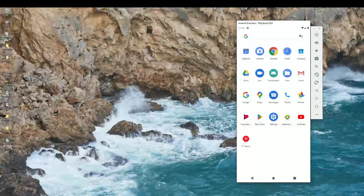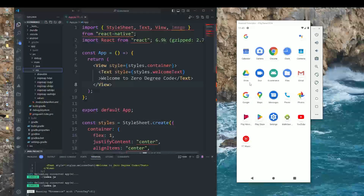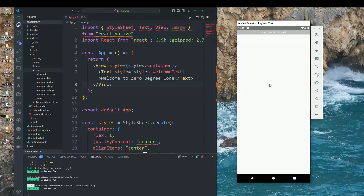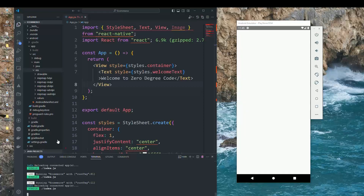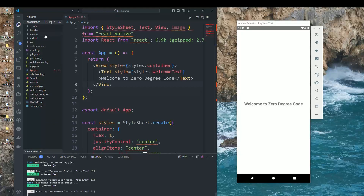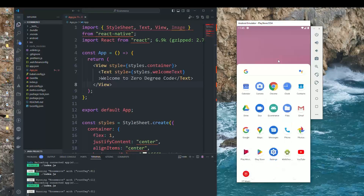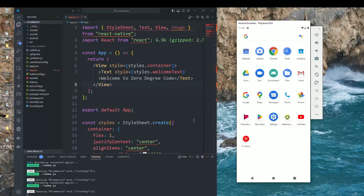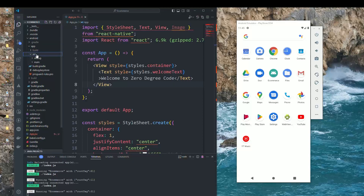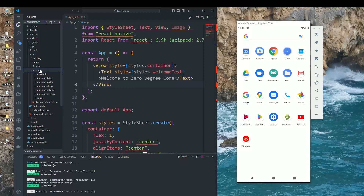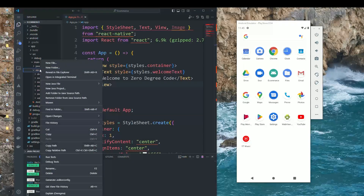Now we go to our project — this is the e-commerce app we are working on. To update the Android app icon, we go inside the Android directory, then inside app, then source, then main, and then res.